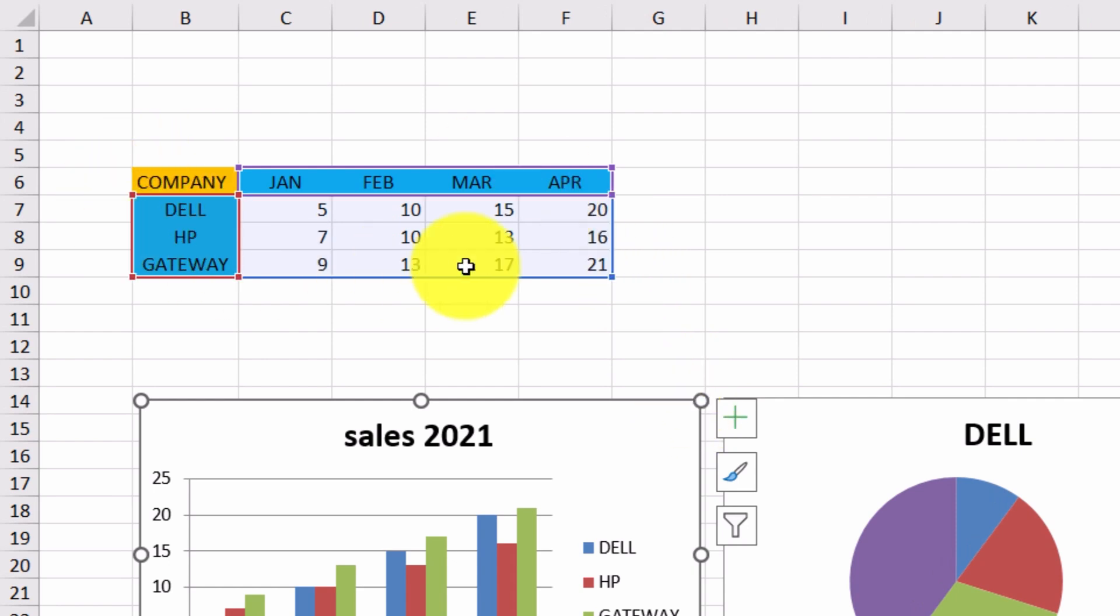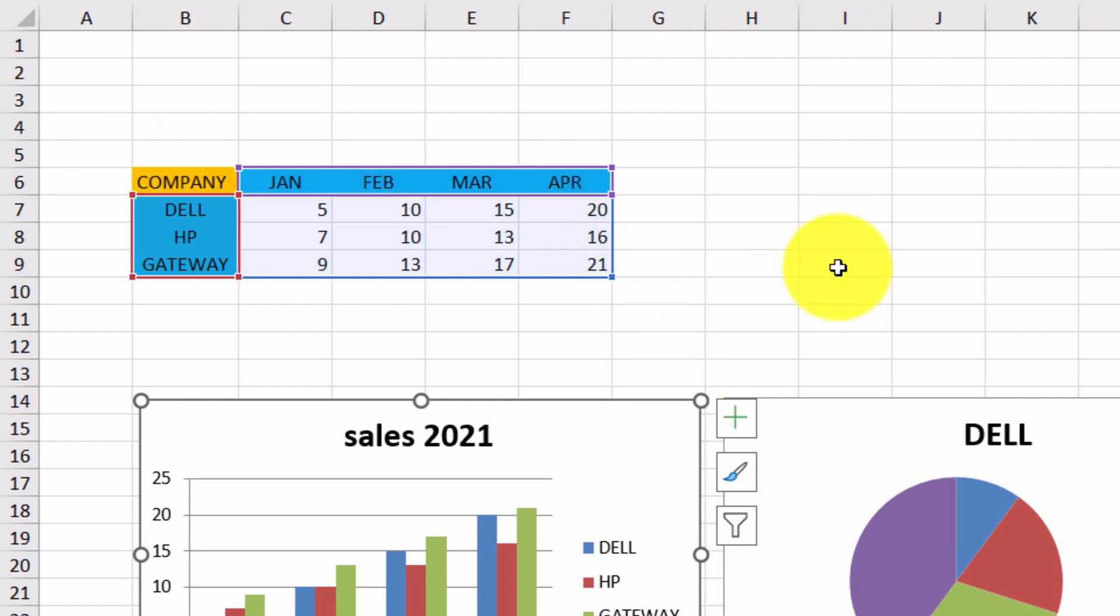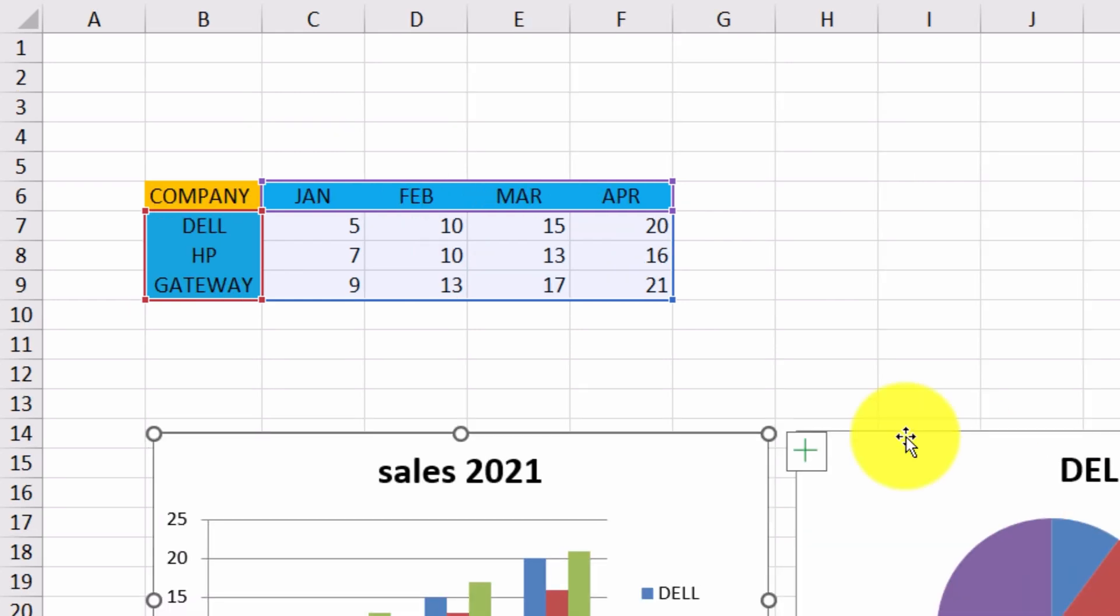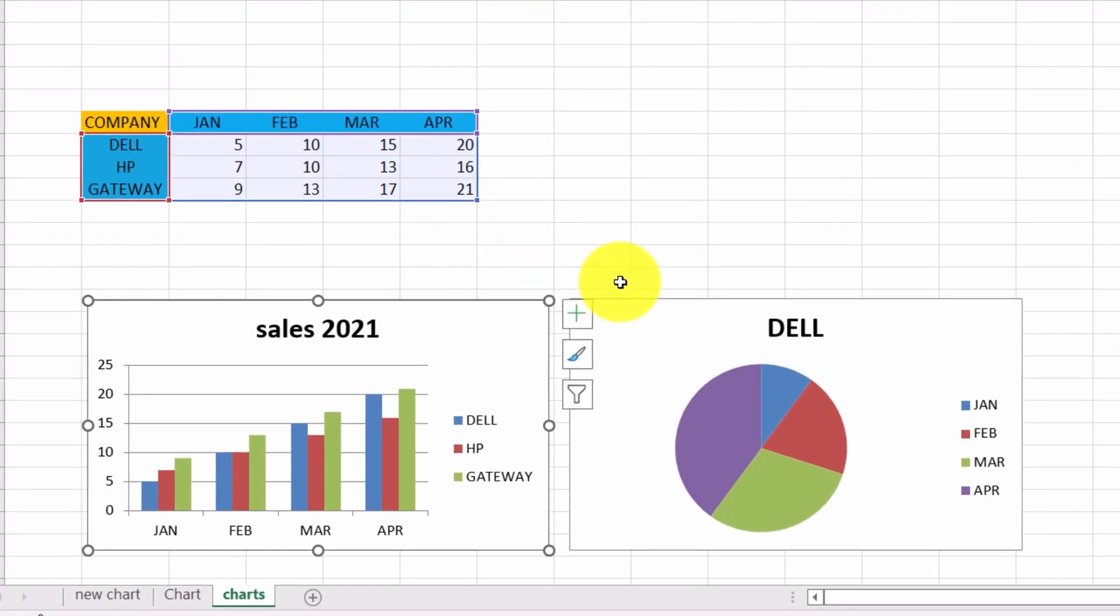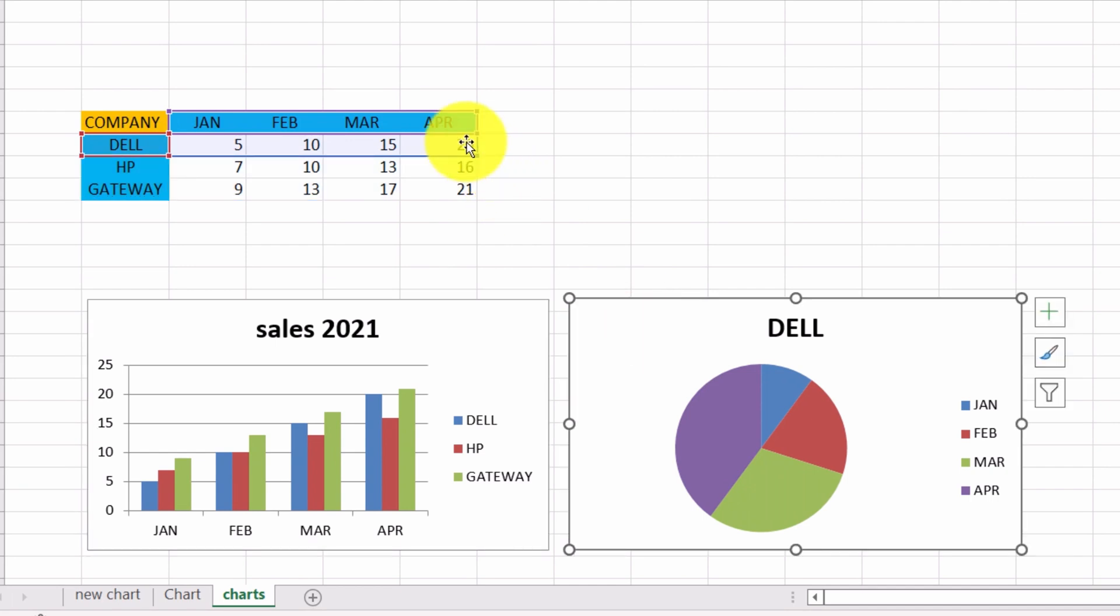These lines will indicate that this chart draws data from this cell range. If we click the second chart and select it, these lines will change, because the second chart draws data from this cell range.